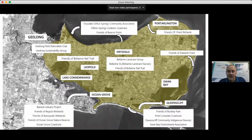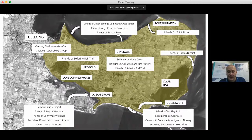The Bellarine Catchment Network operates in the City of Greater Geelong and Borough of Queenscliff municipalities, with 137 kilometres of coastline, 34,000 hectares of land, southern-facing ocean, north and east-facing bays including Swan Bay and Port Phillip Bay, the Lake Connewarre RAMSAR wetland, and estuarine systems. It's fair to say there's a lot going on — a real diversity of landscapes and land systems.